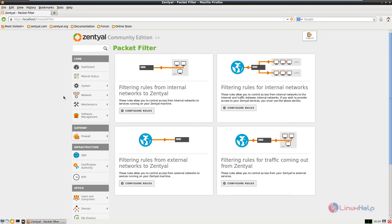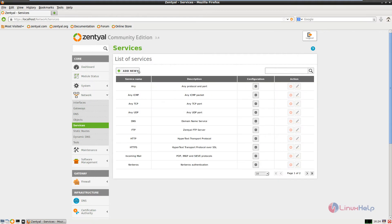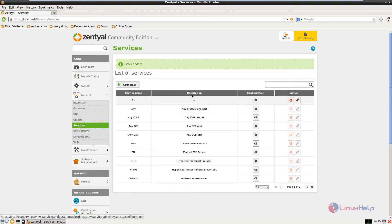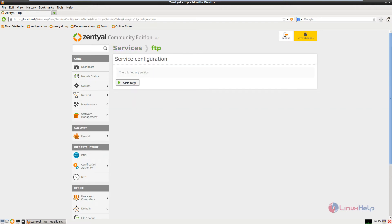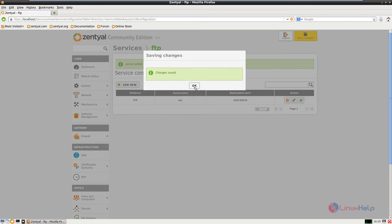Now we need to configure the firewall for the FTP. Select the network and select services. Add a new service — click add new and enter the service name as FTP, then click add. Click configure on the new service, then click add new. Select the protocol as TCP, source port is any, and destination port is port range from 1024 to 65534. Click add, then save changes and save. Give ok.